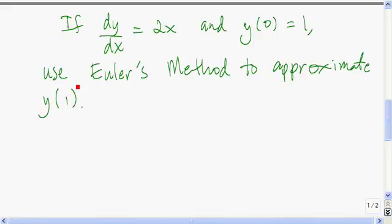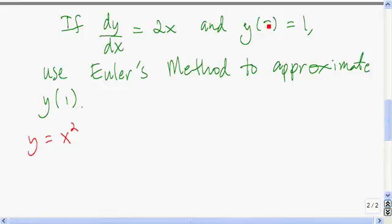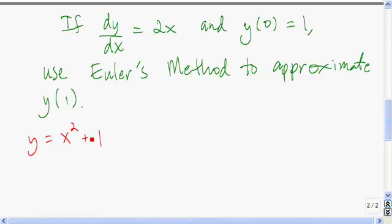It's not too hard to solve this differential equation. The family of curves would be y equals x squared plus some constant. But if it's going to pass through the point x equals 0, y equals 1, then the constant we need to add is 1. So the actual solution to this initial value problem is y equals x squared plus 1, and therefore y(1) is simply equal to 2.